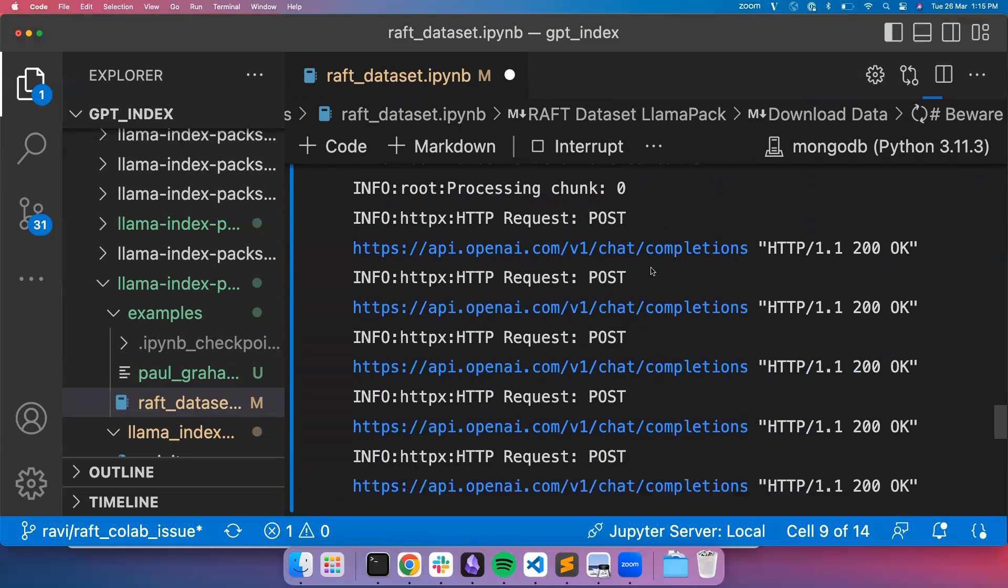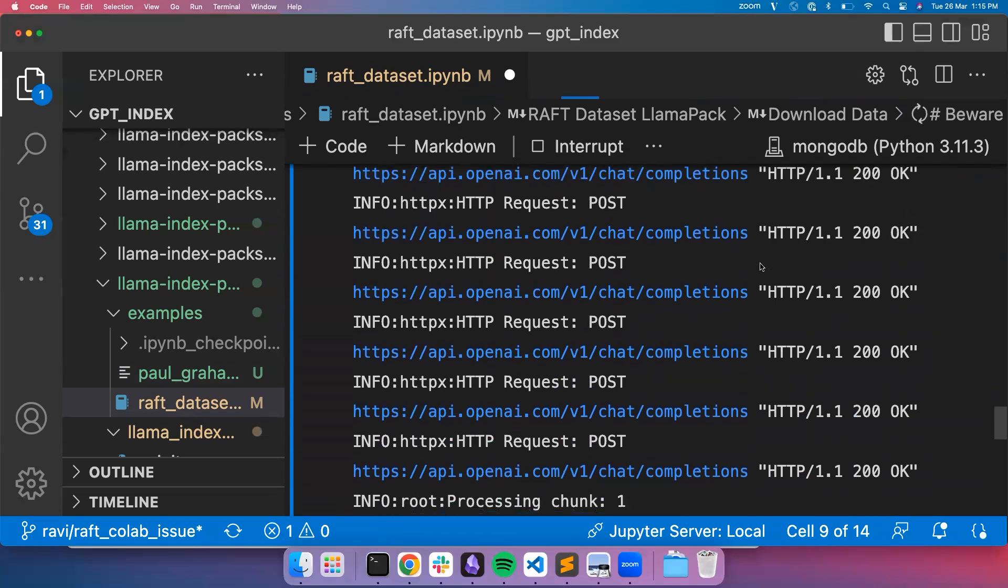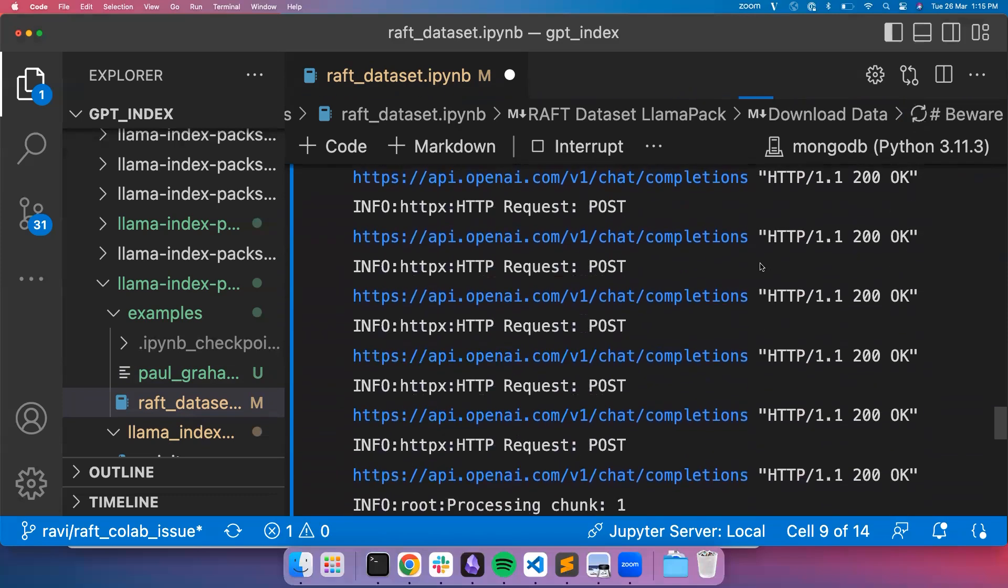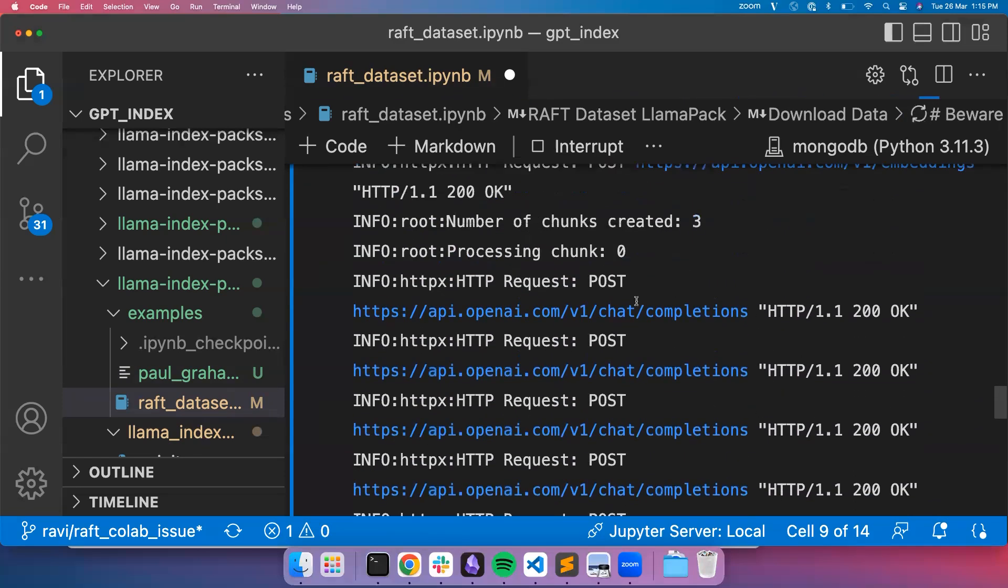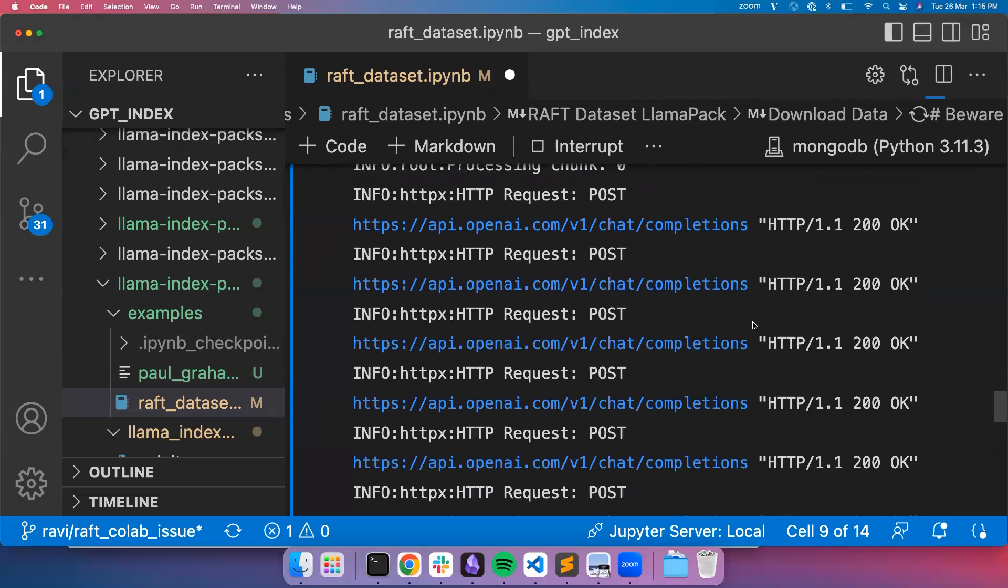For each chunk, the first one will be to create the queries. We have created five queries by default, and then you can see the rest is for creating answers, one, two, three, four, five. So there are total six API calls for each chunk, one to create the questions and then again, the subsequent calls for creating the answers for each question in a chunk.